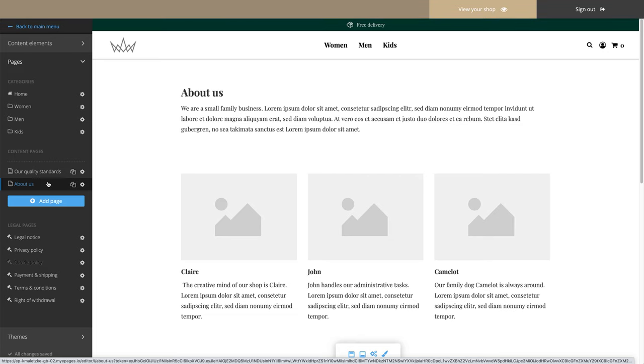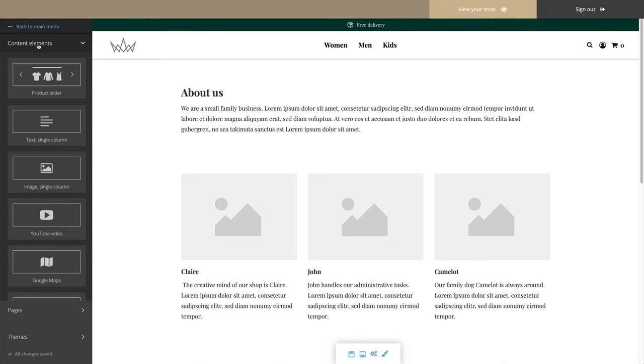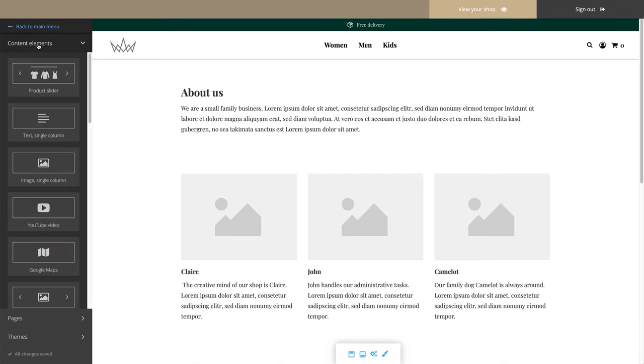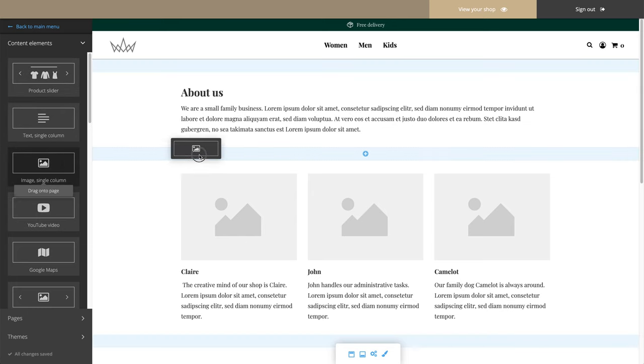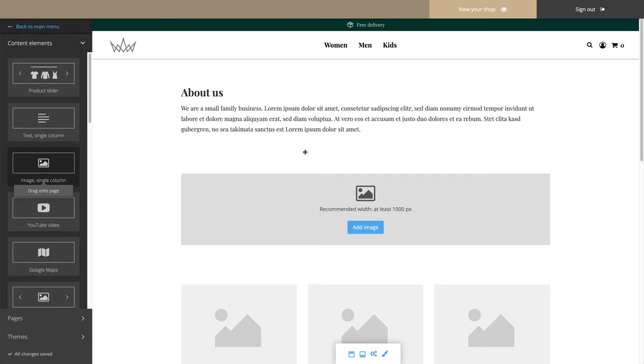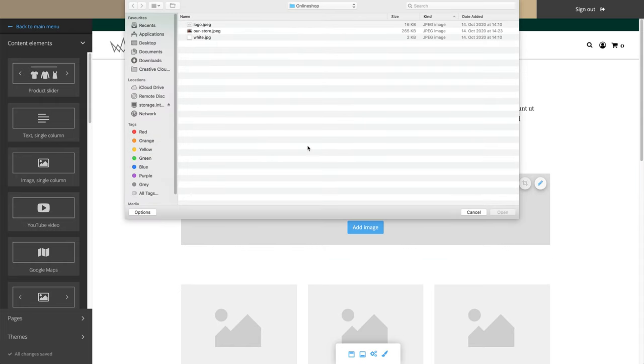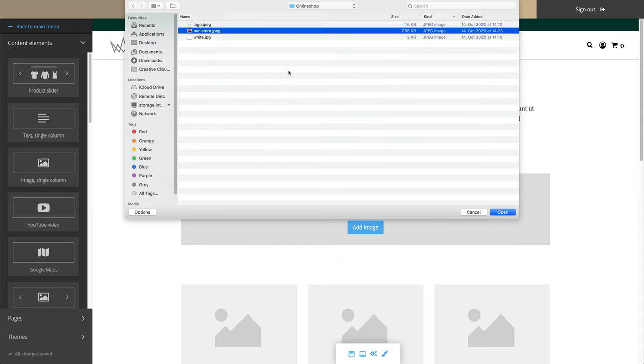On the left side, under Content Elements, you will find a selection of elements that you can drag onto the page with your mouse. Then light blue areas appear. They show you where you can add the element. Then you can edit the element, for example by adding text or uploading an image.